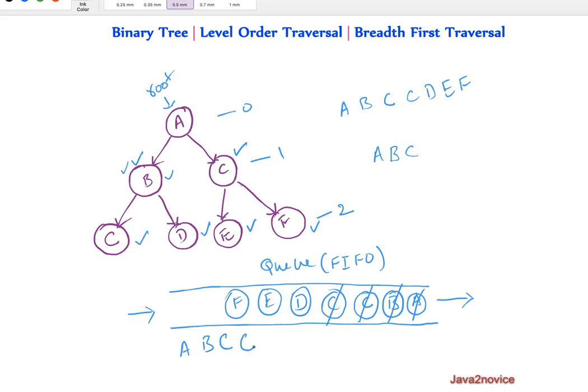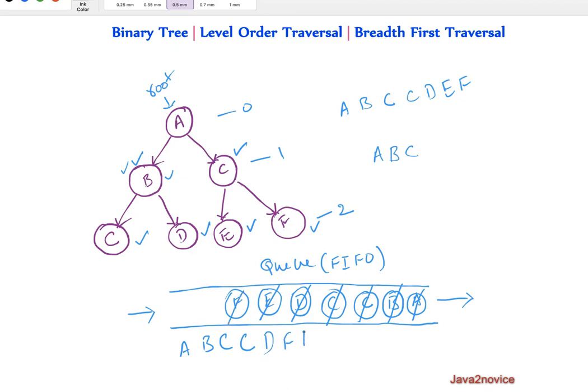In the next iteration again we will go to node C. We will print its value. It does not have any left and right references. So I do not add anything into the queue. In the next iteration we will take out node D, print its value. No children, no addition. Similarly E and F. Finally the queue is empty. We will come out of while loop. So this is how we implement. This is where the data is listed based on level order traversal. Now let's write the code.